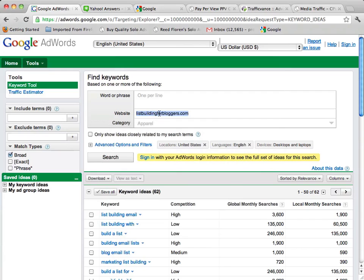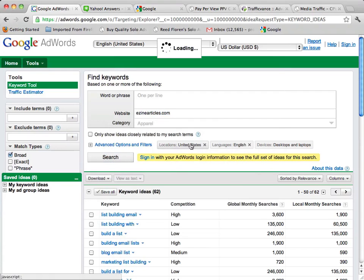I'll put in eZine articles here because basically I'm saying okay, I want to see what eZine articles is about.